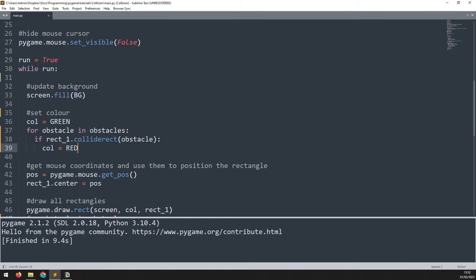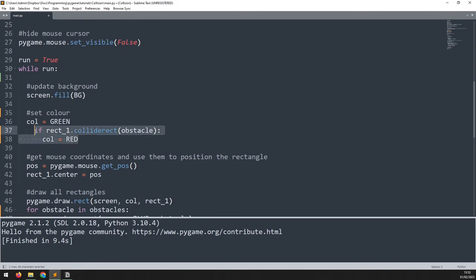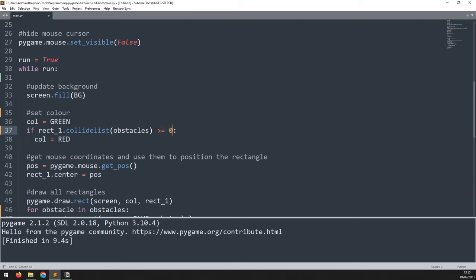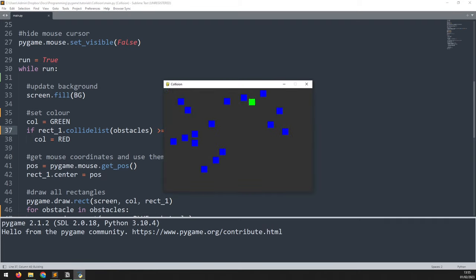We can refine this further since Pygame has a built-in function for checking collision with a list of rectangles. I remove the for loop, change collide_rect to collidelist, and pass in the obstacles list. If a collision is detected, the function returns which rectangle index was collided with; if there is no collision it returns minus one. So I check if the result is greater than or equal to zero.